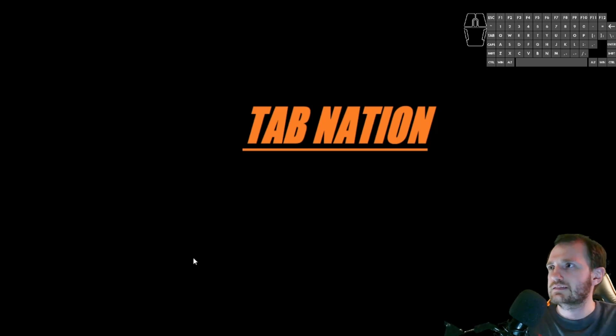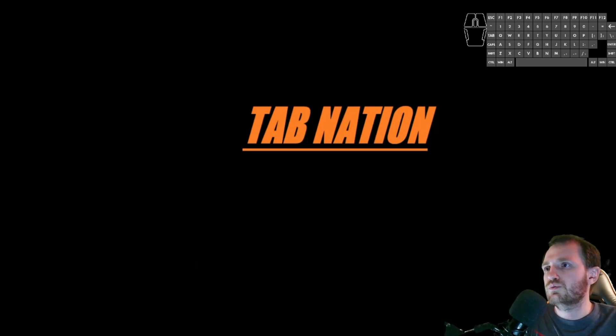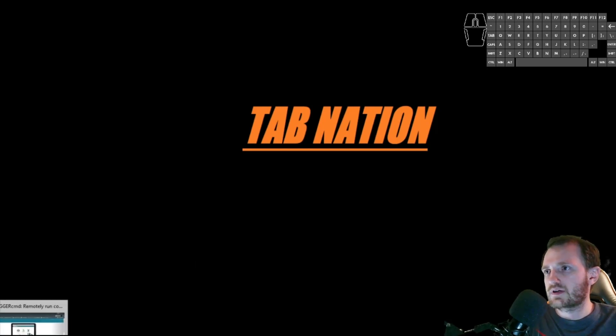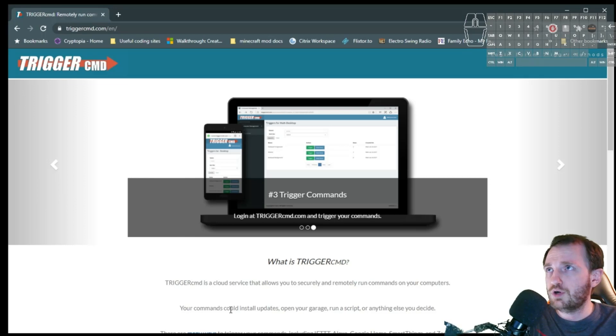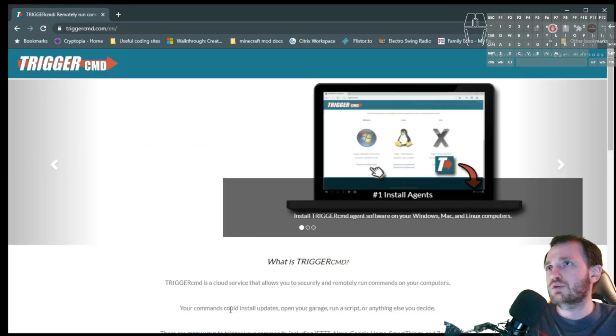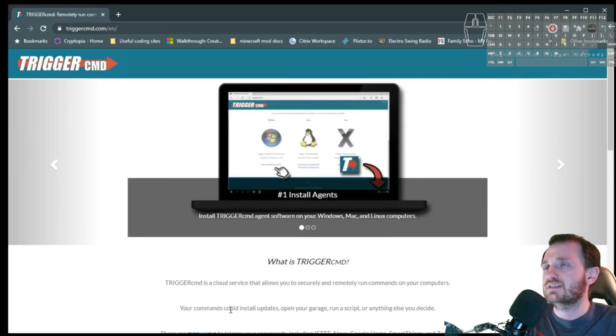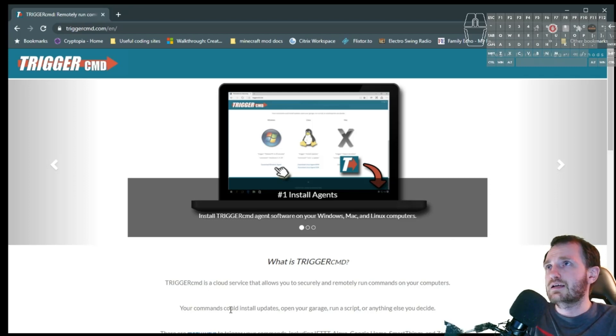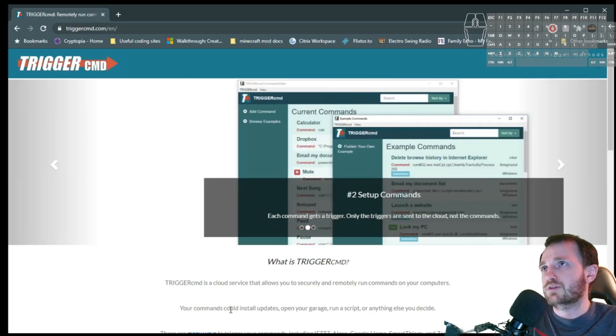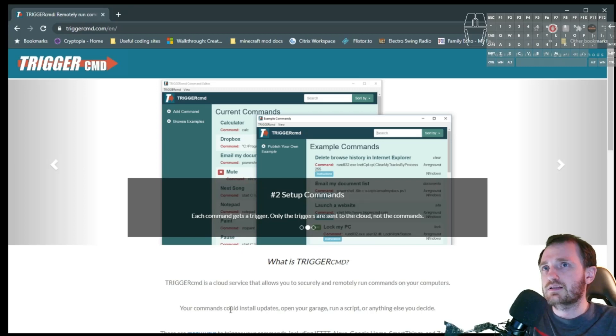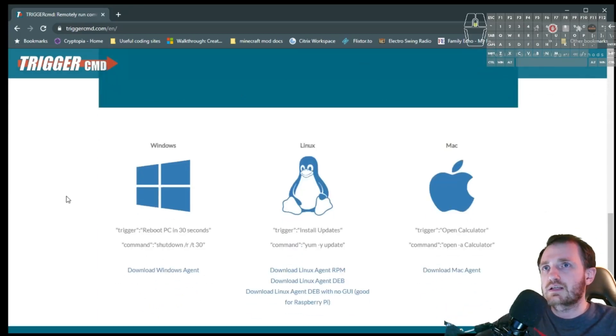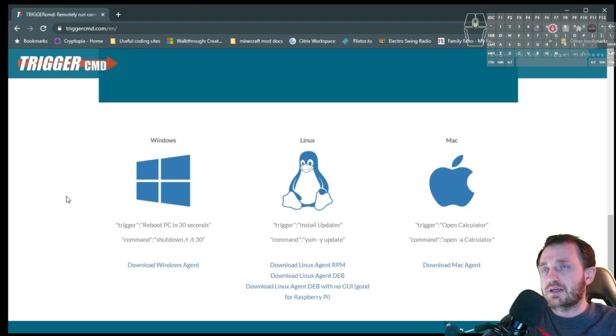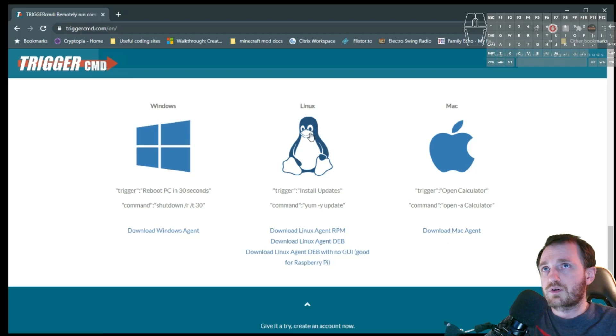So the first thing you're going to want to do is go to this website. I will obviously put this in the description below. But we're looking for this program called Trigger CMD, or Trigger Command. That's just TriggerCMD.com. Go here, scroll on down, and pick out what you're going to be using. I'm going to be using Windows today.